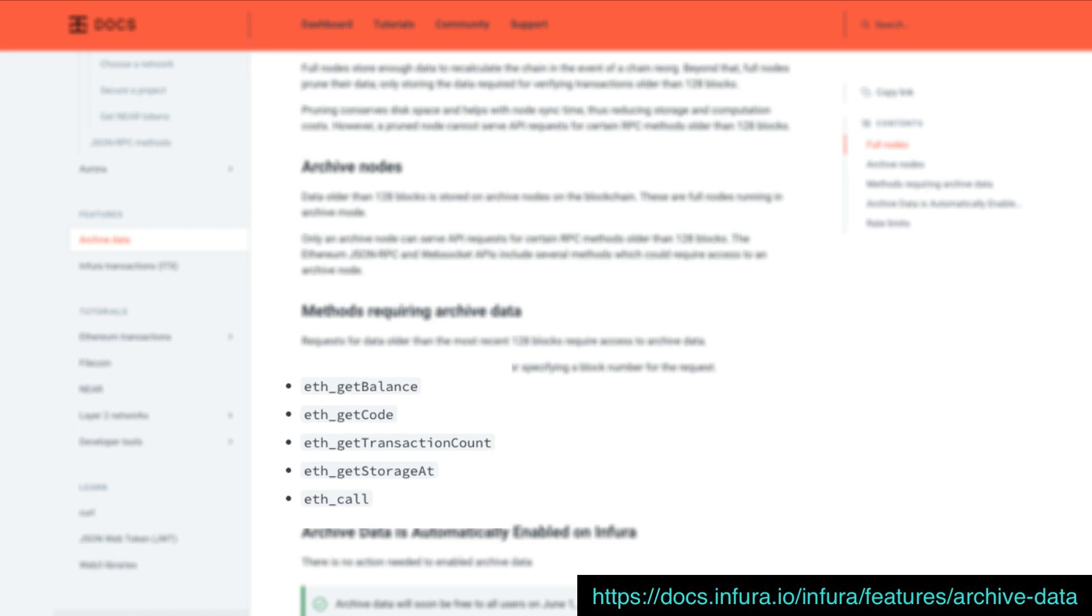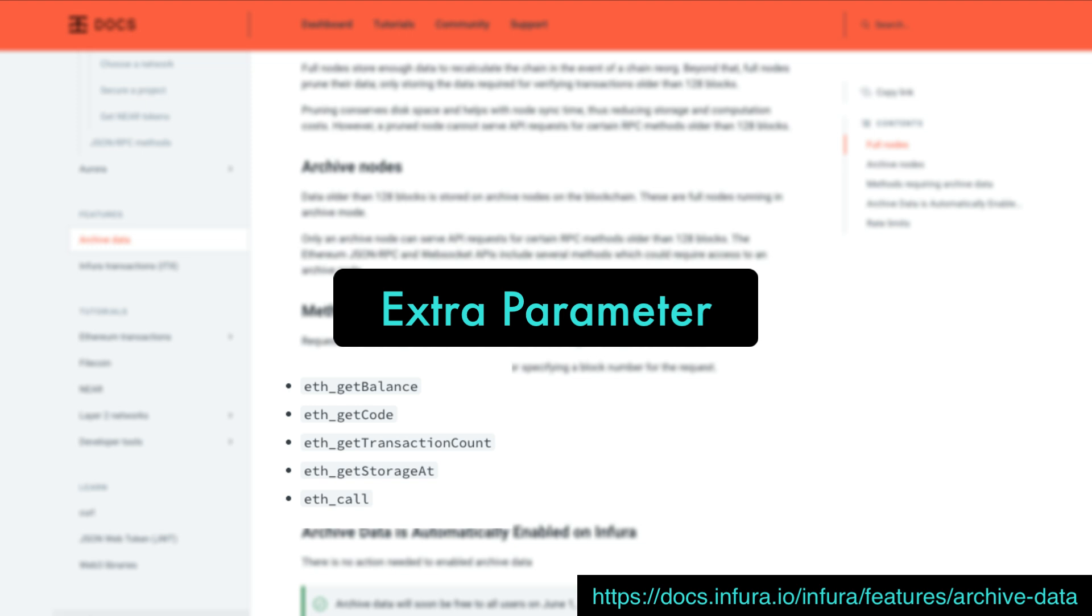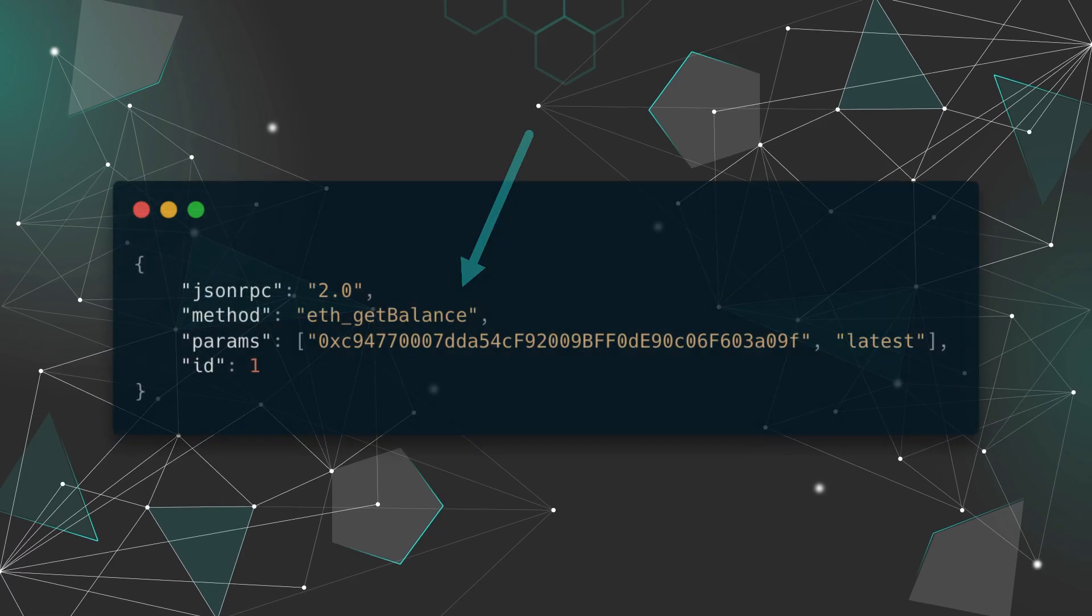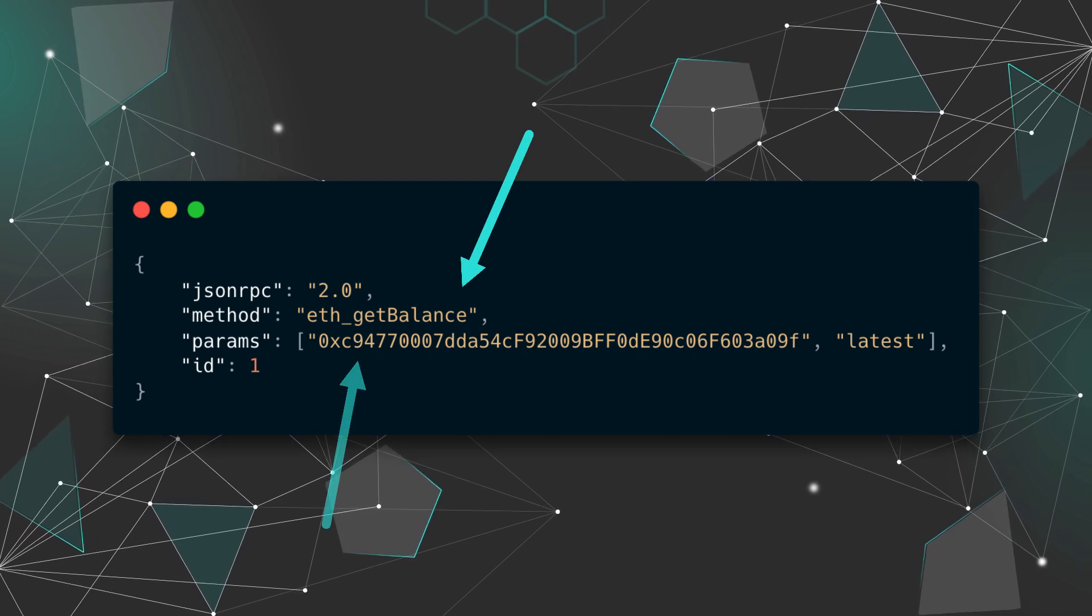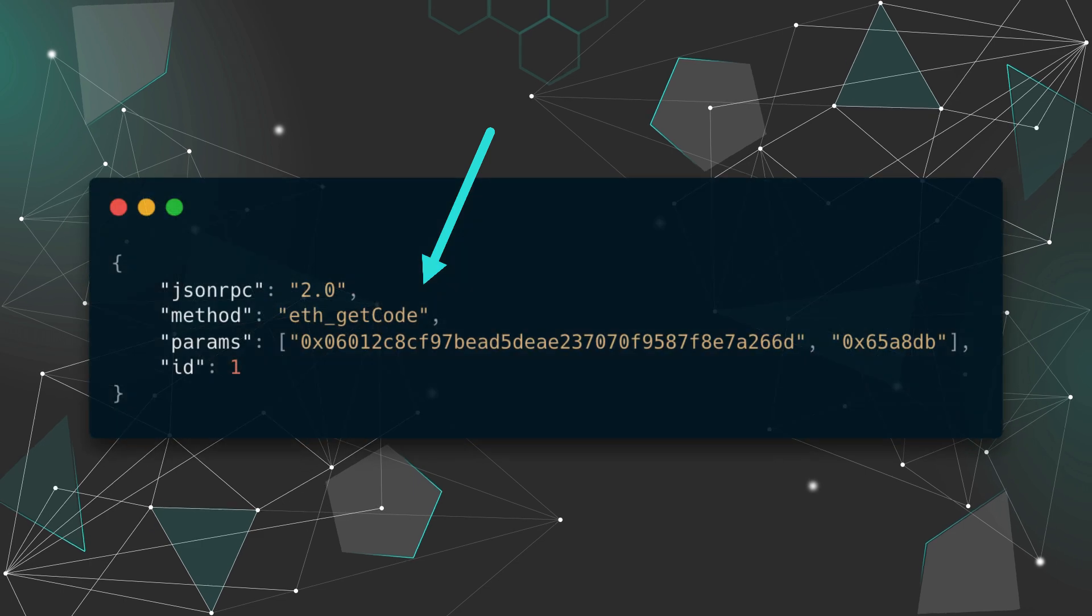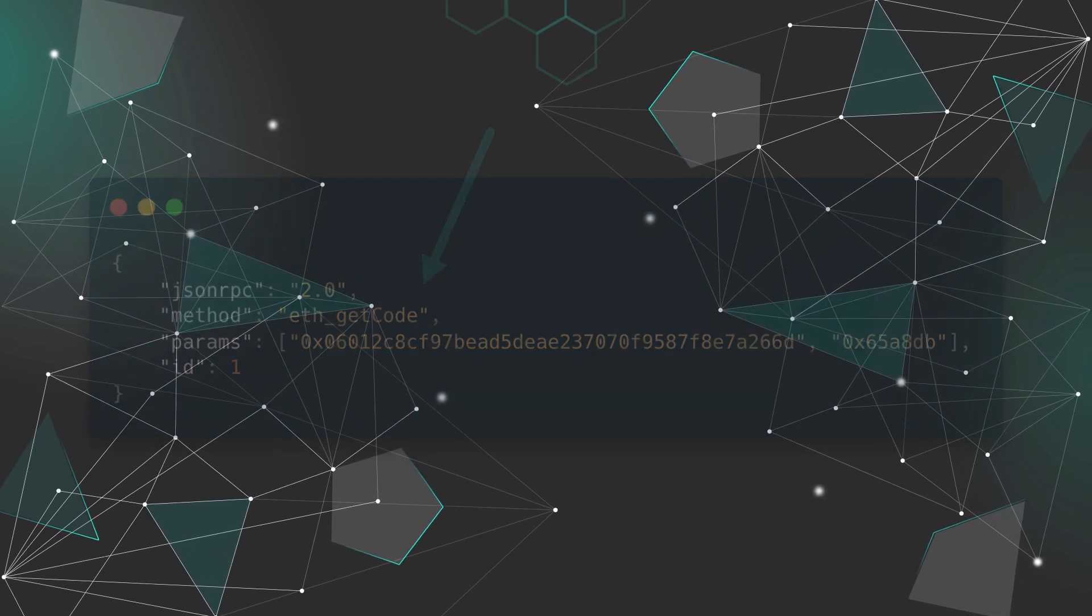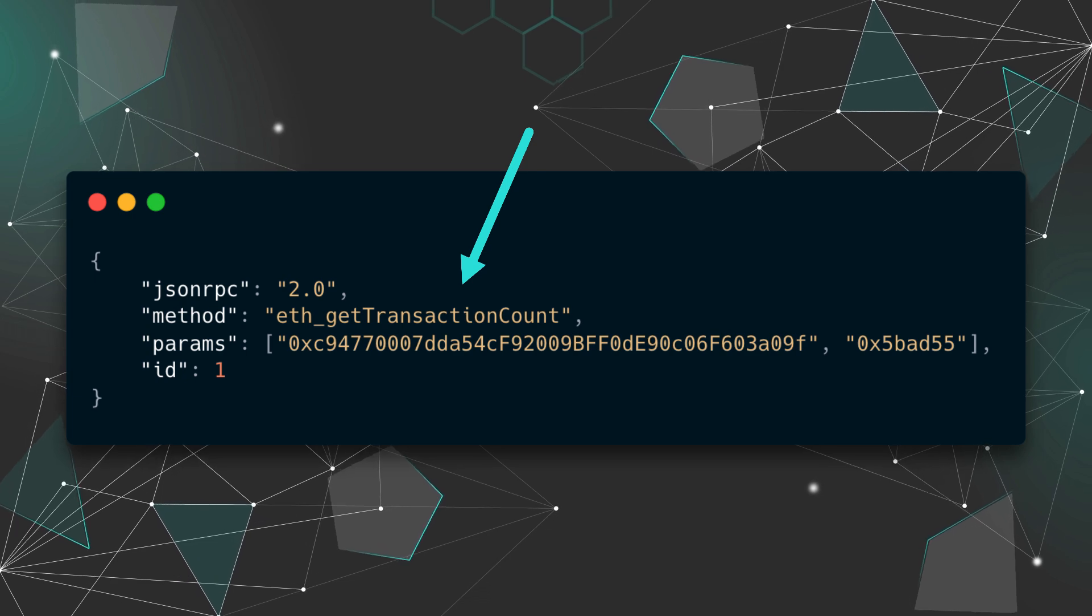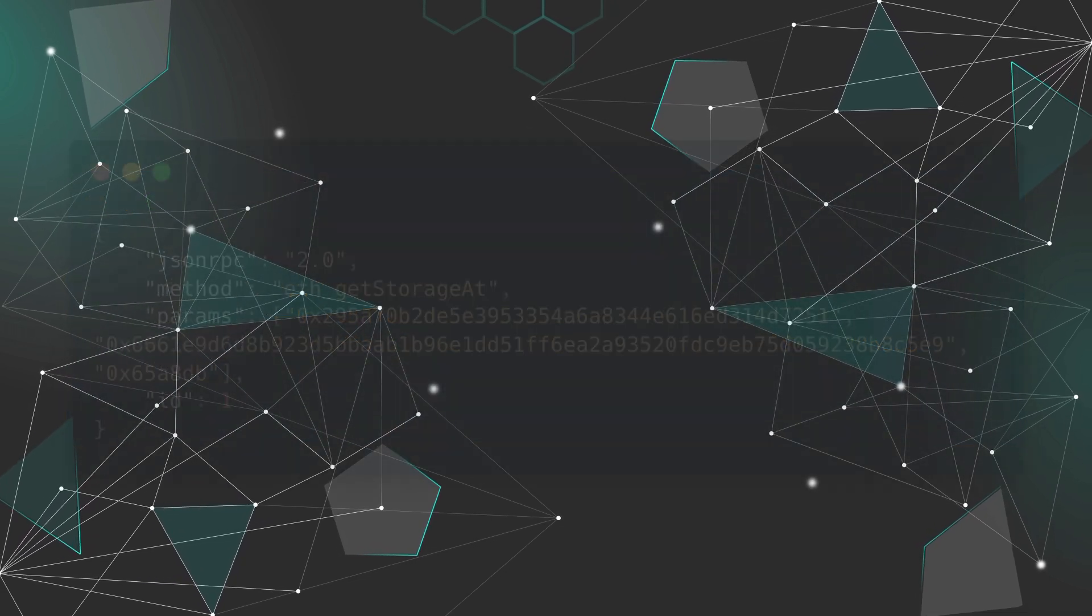There are several methods that are available within Infura's Ethereum JSON RPC and WebSocket API that require archive node access. These methods come with an extra parameter so we can specify a block number with our request. We have eth-get balance which returns the balance of the account of the given address. We also have get code which returns the compiled smart contract code. We also have get transaction count which gives us the number of transactions sent from a specific address.